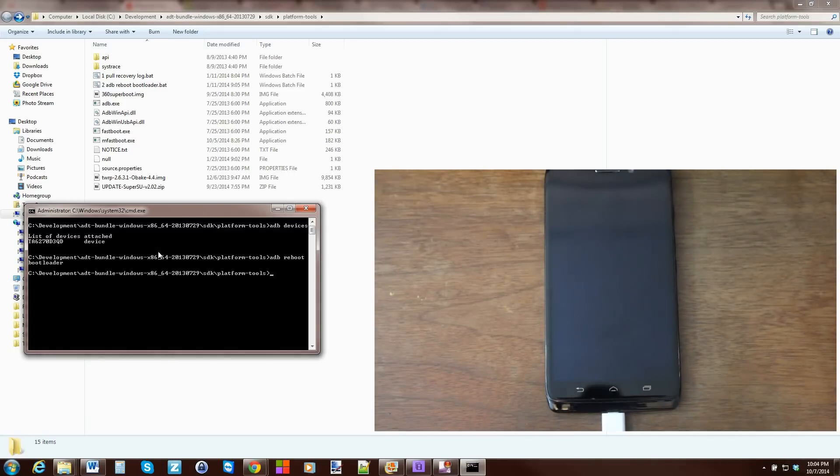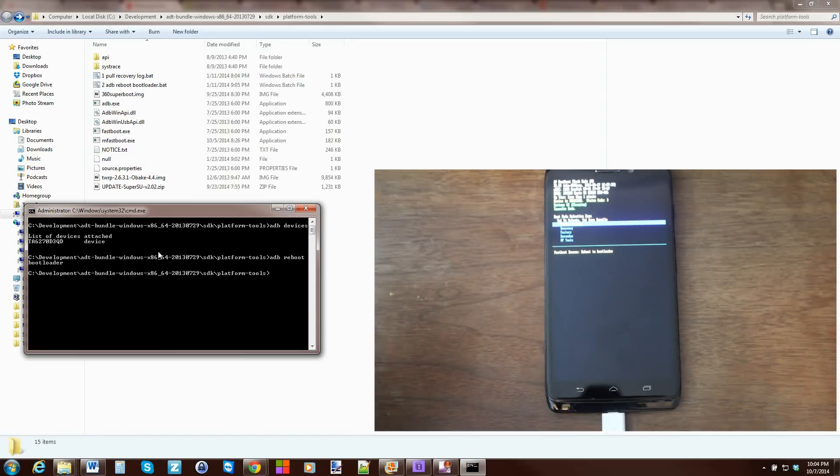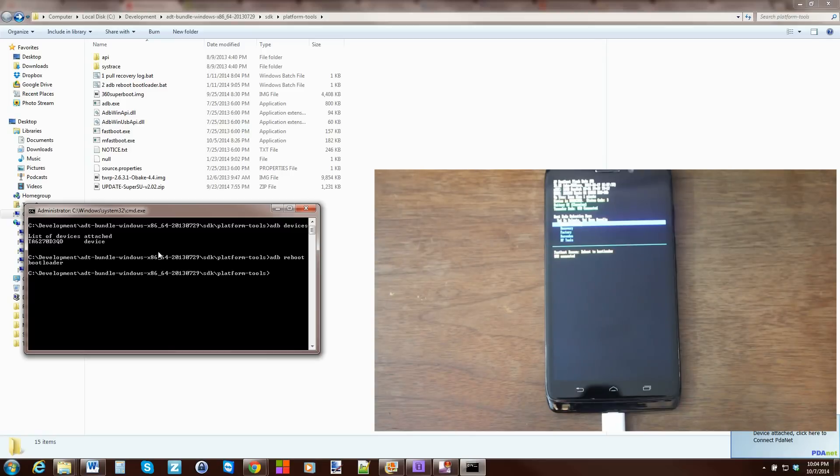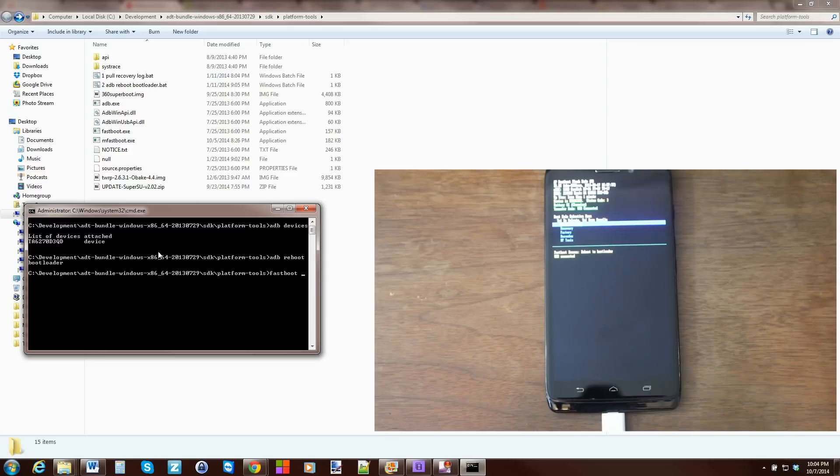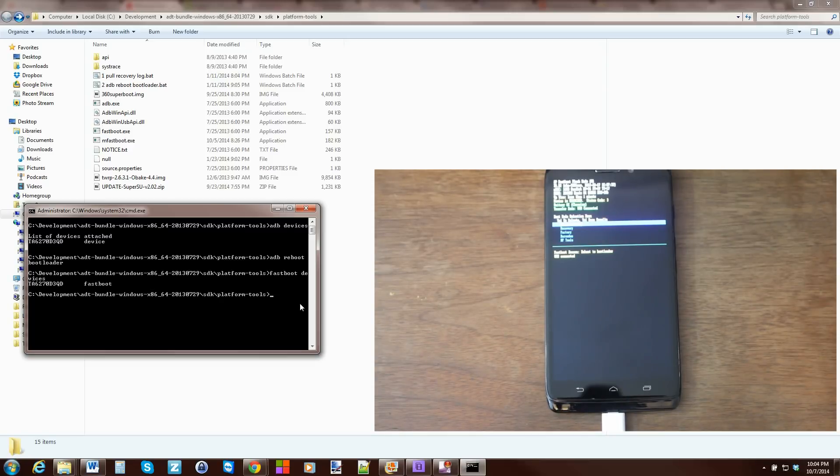And this is going to go ahead and reboot the device. Here, you're going to see the bootloader menu. And we're going to test to make sure your FastBoot drivers are now working correctly. So, we're going to do FastBoot Devices. And, again, you have a number right here and FastBoot. So, now, this is where we're going to do the TWRP Recovery.